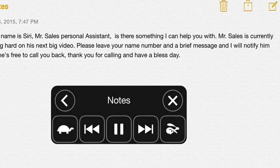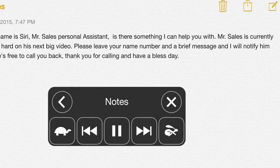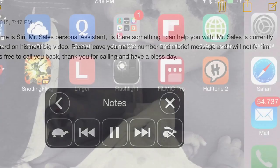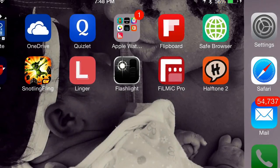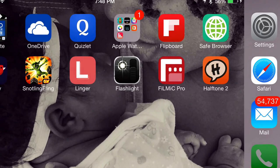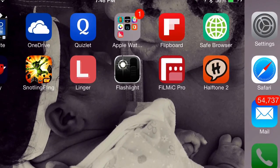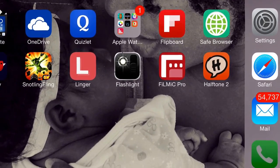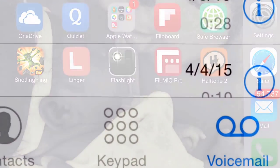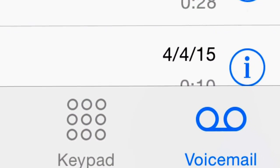Now take your iPhone and click on the Phone app. Click Voicemail, then click Greeting at the top left corner.